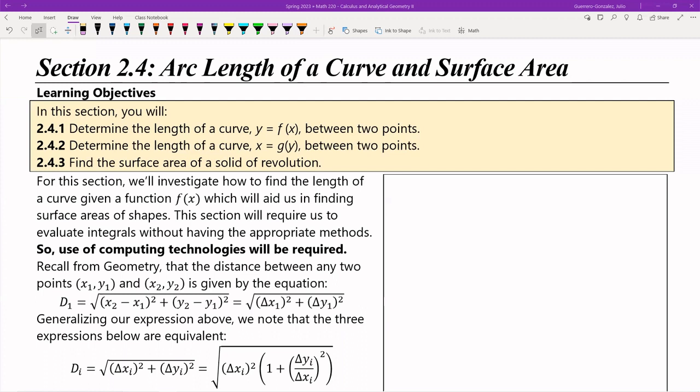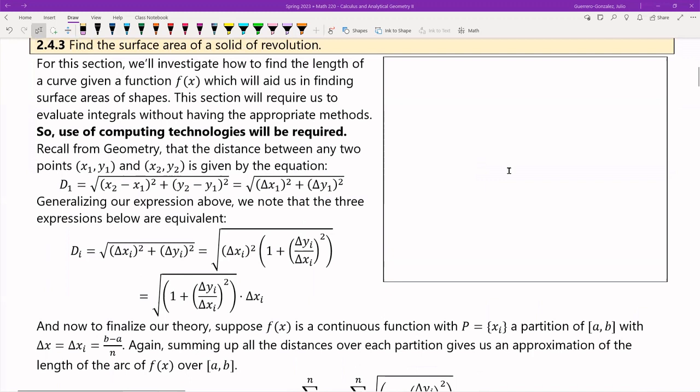The first thing I want to cover is the idea of arc length of a curve — the length of a segment of a function. Then as a corollary, we're going to use that idea to develop the concept of surface area. Let me go ahead and get started. I'm going to draw an x and a y-axis.